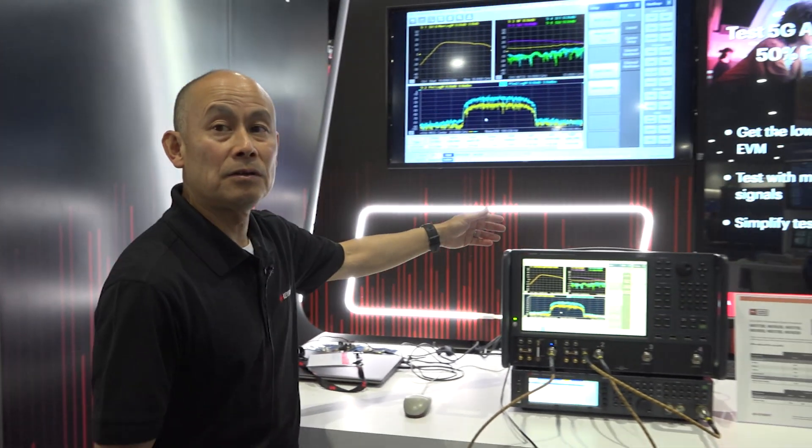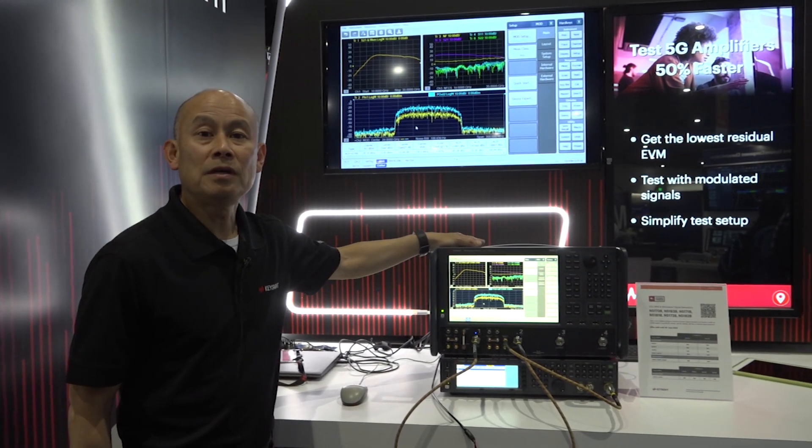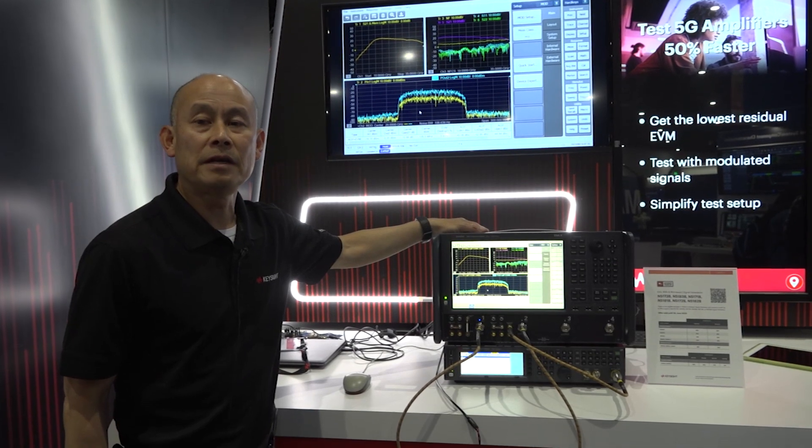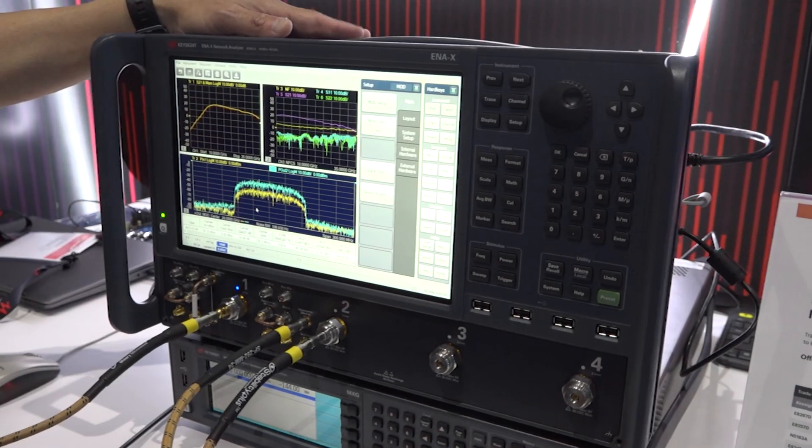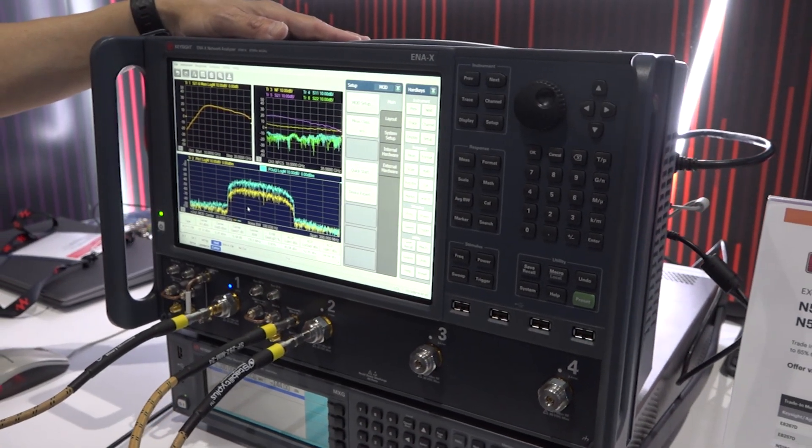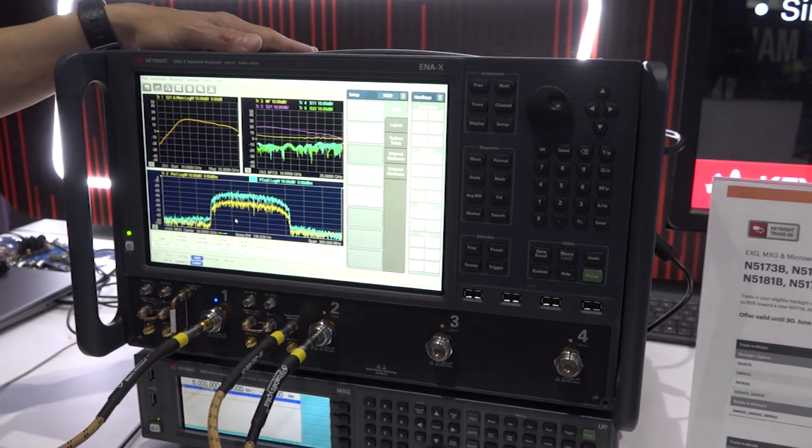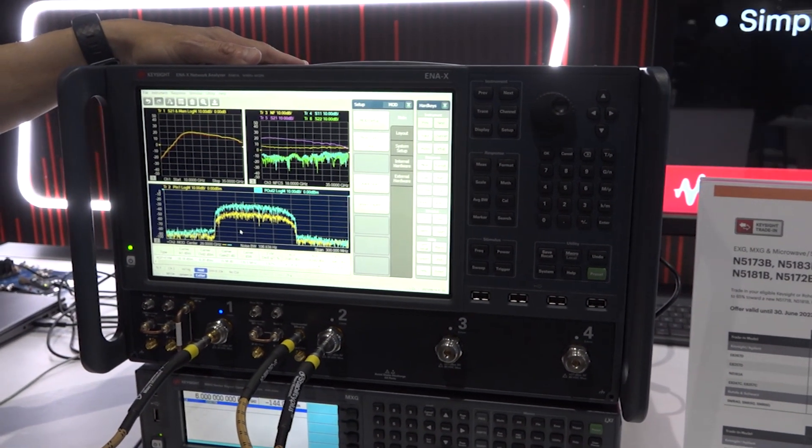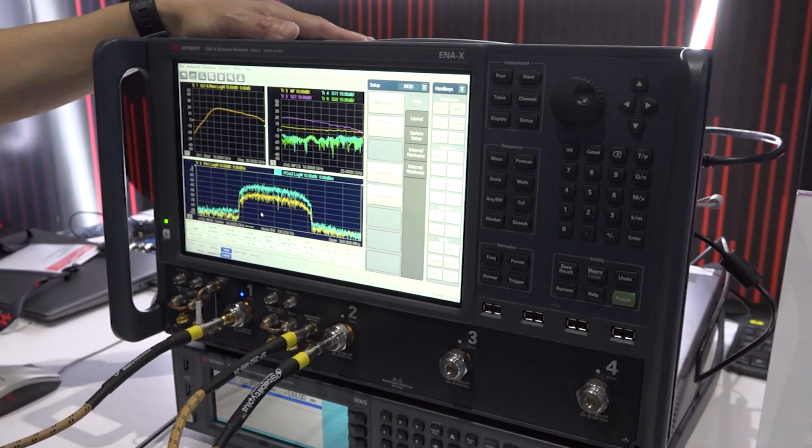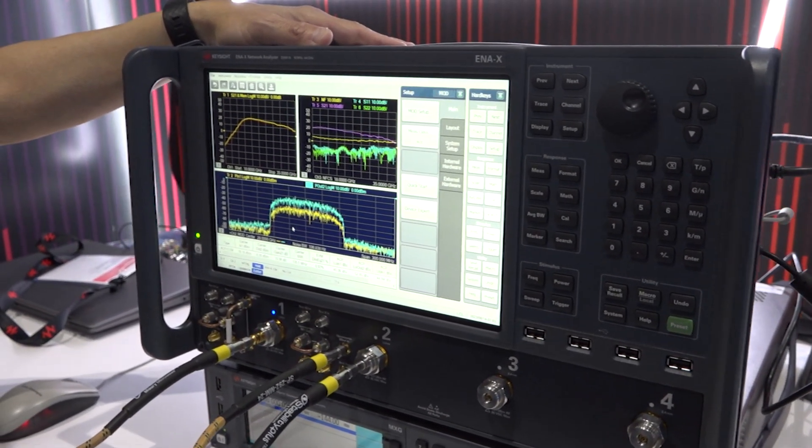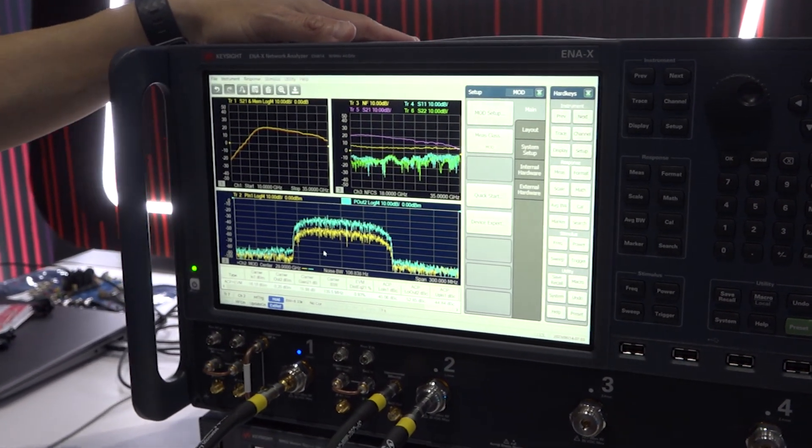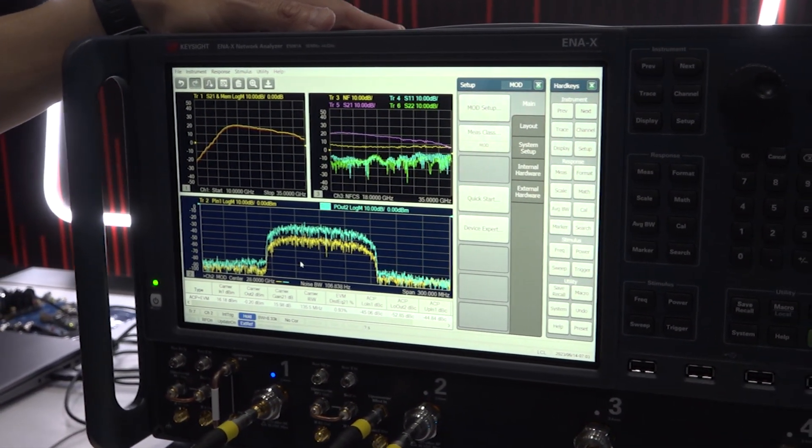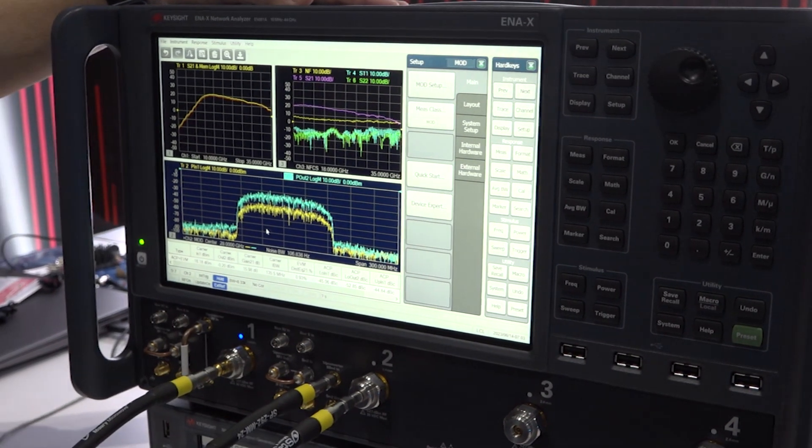Today, we have the new ENS3 network analyzer, E5081 ENX network analyzer. This ENX network analyzer offers all measurements required for active device characterization, like S-parameters, gain compression, EVM, NPR, ACPR, spurious, harmonics, pulse measurement.